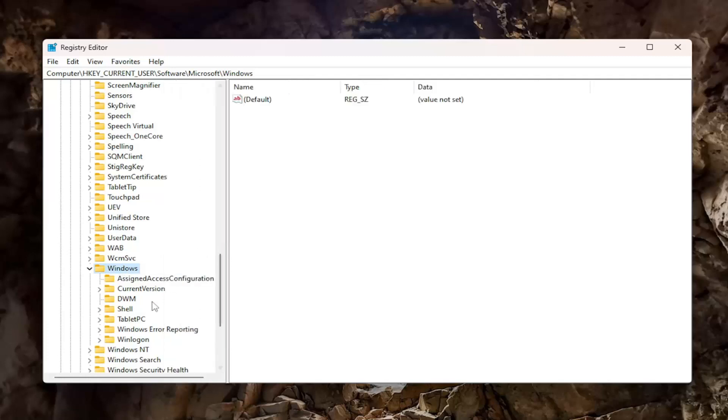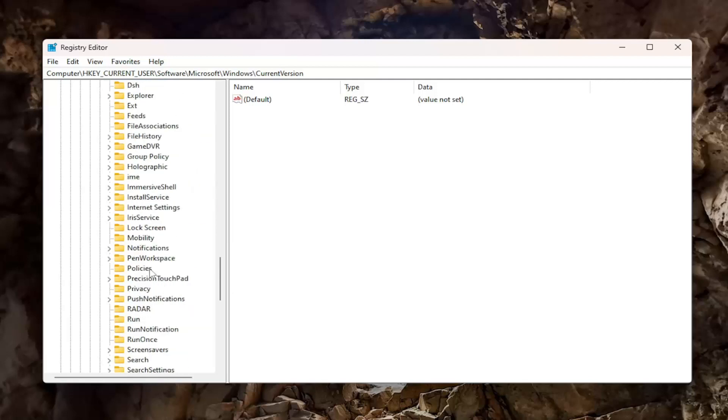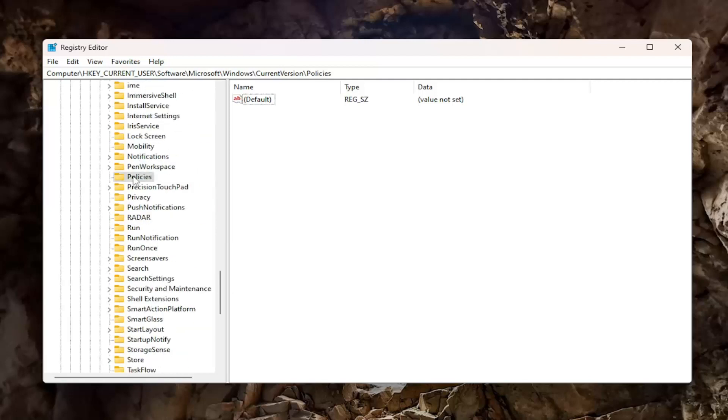There should be a folder in here that says CurrentVersion. Double-click on that, and then there should be a Policies folder. Double-click on Policies if you're able to, and there should be an Explorer folder under it. If you don't see an Explorer folder, we have to create that key.